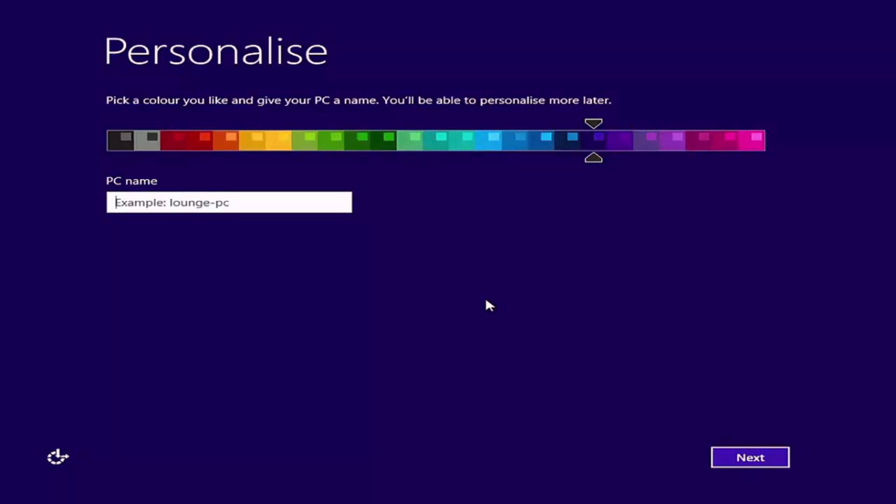As you can see, the installation has only just completed and I am being presented with the personalized screen. From here, I am asked to choose a color scheme and a name for this computer. This is part of the out-of-the-box experience that I mentioned earlier and are the first of the initial Windows Welcome questions.